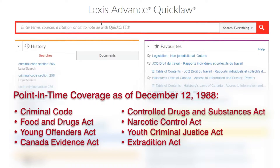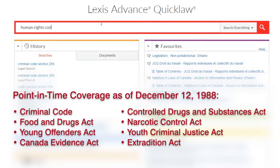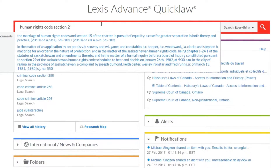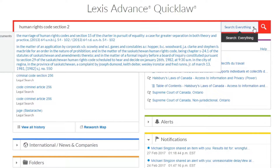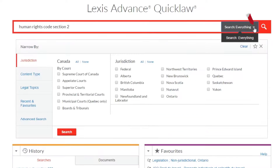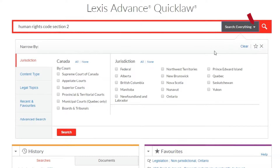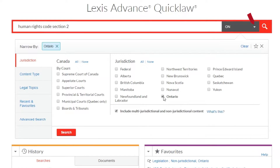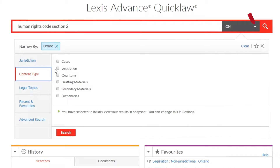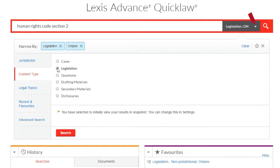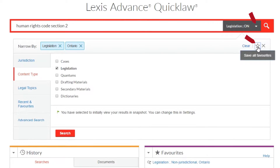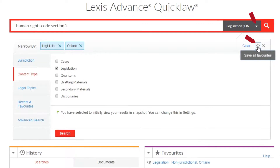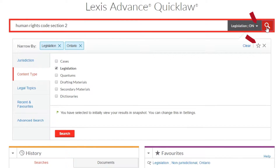To access point in time legislation for a specific section of an act, begin typing the desired act name and section number into the big red search box. Click on the arrow next to the magnifying glass to apply jurisdictional and content type restrictions to narrow your search results at the outset. You may wish to click the star button on the right to save these restrictions as a favorite, which will enhance the efficiency of future searches.